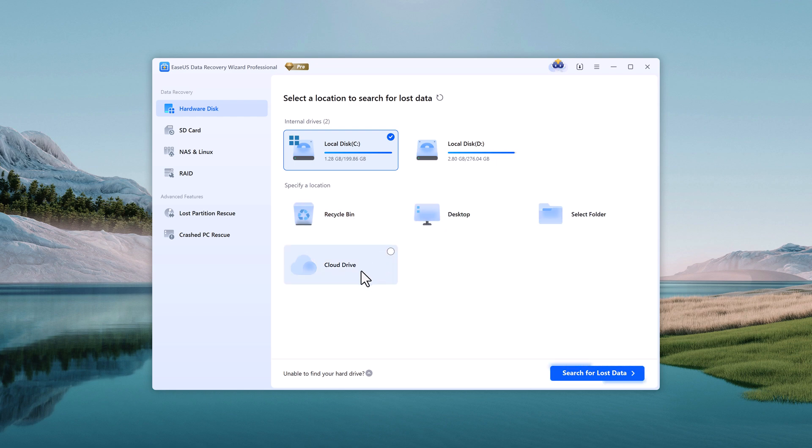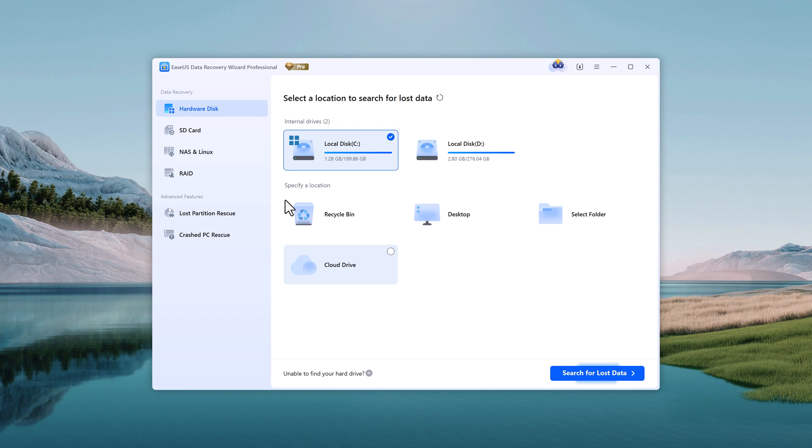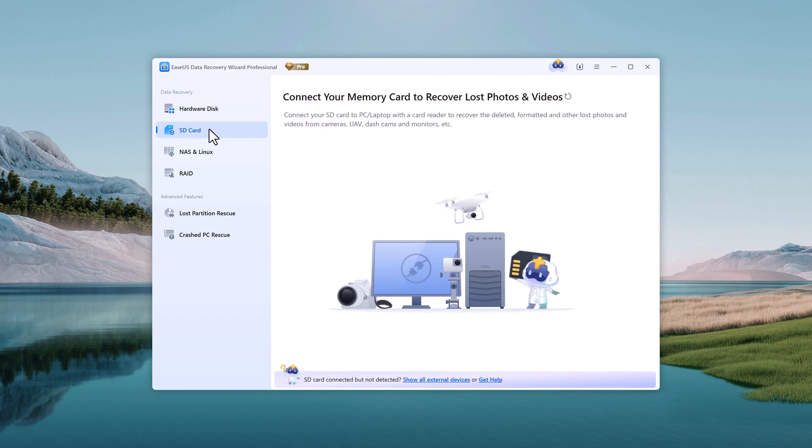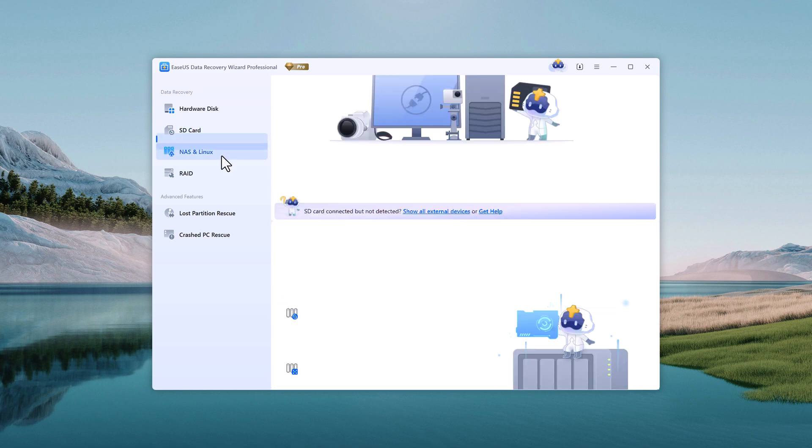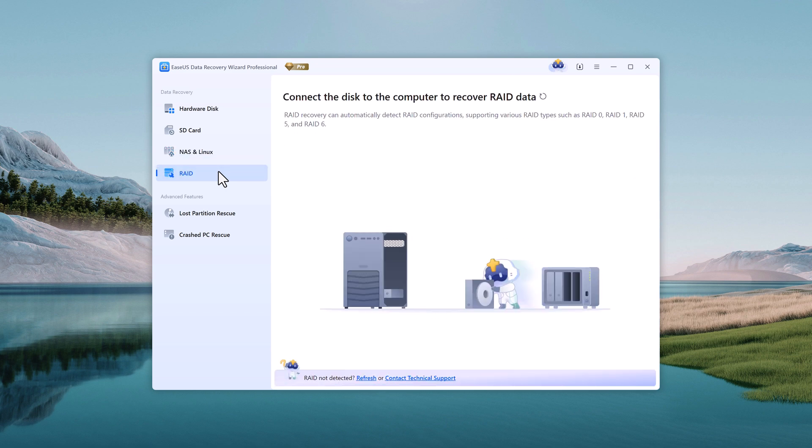On the left side, you'll notice several recovery options. You can recover data from your hard drive, connect your SD card to restore deleted photos and videos, or even recover data from NS and Linux systems. It also supports RAID recovery, so you can restore lost RAID data if needed.